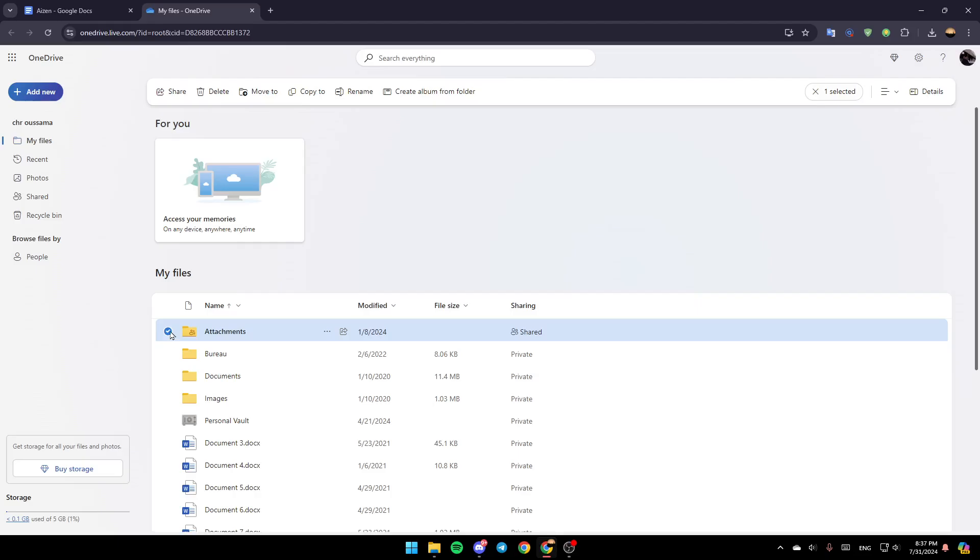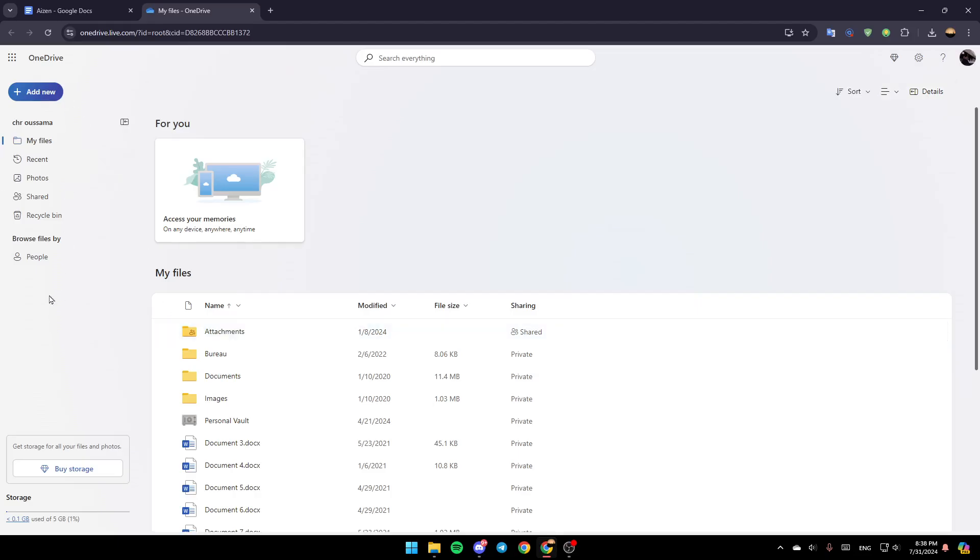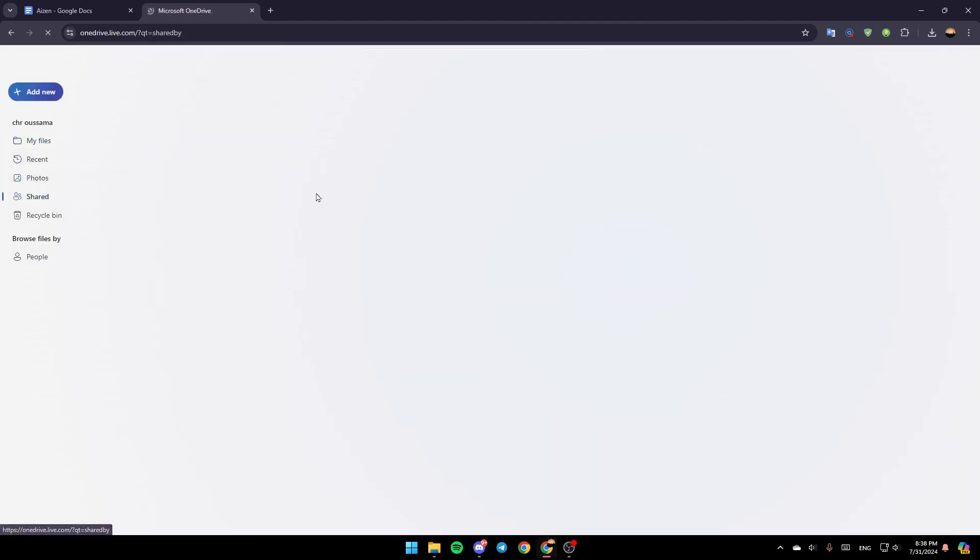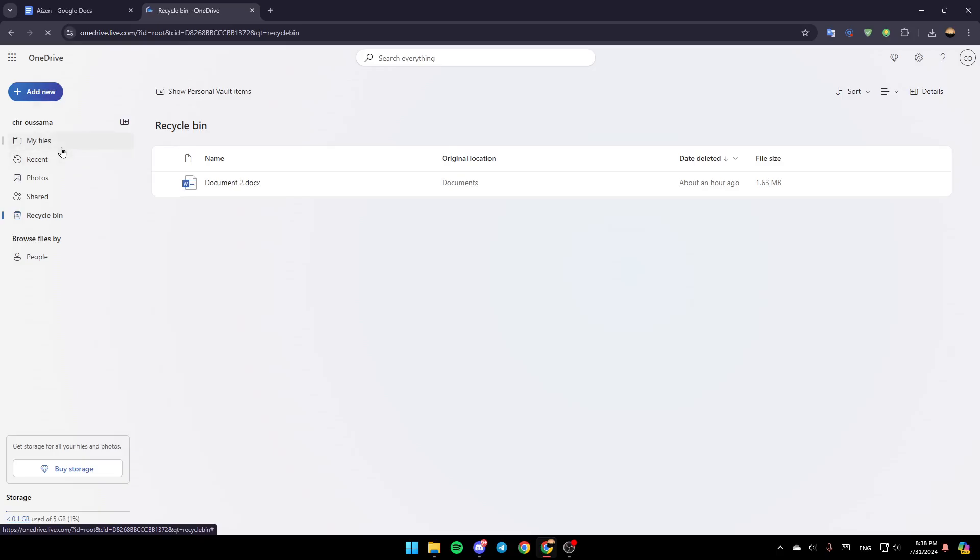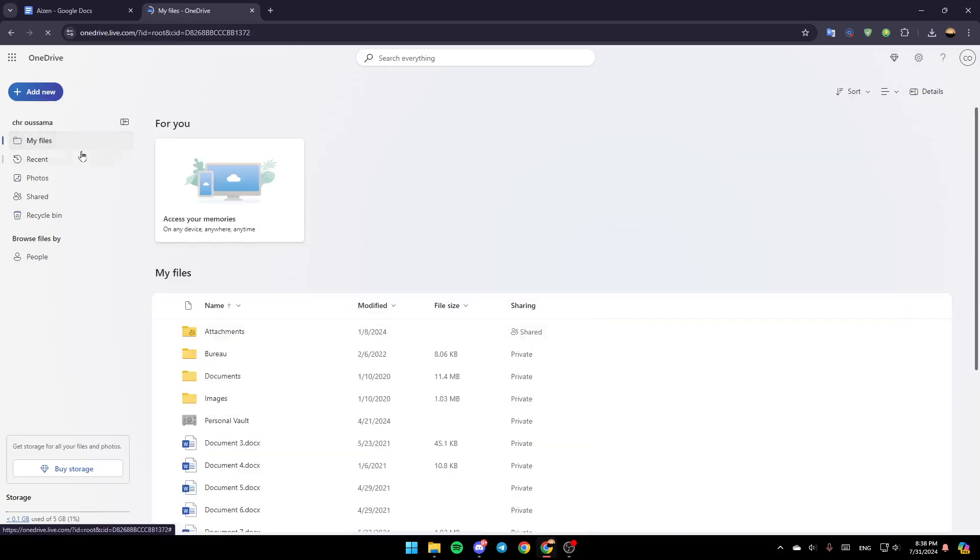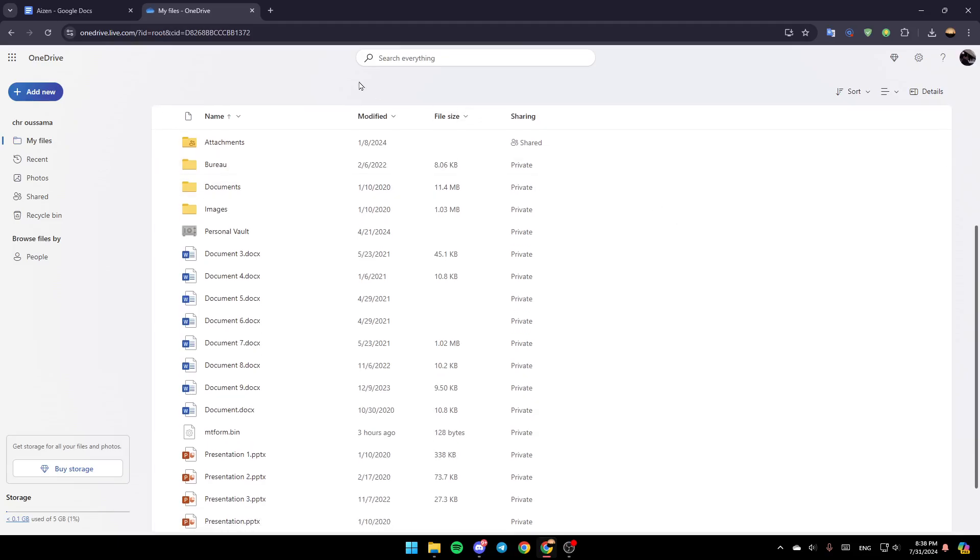In the left, you'll find all of the sections. Here you'll find My Files, Recent, Photos, Shared, and your Recycle Bin. Go to My Files.